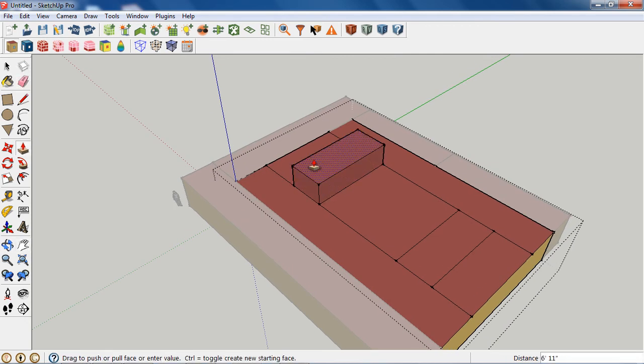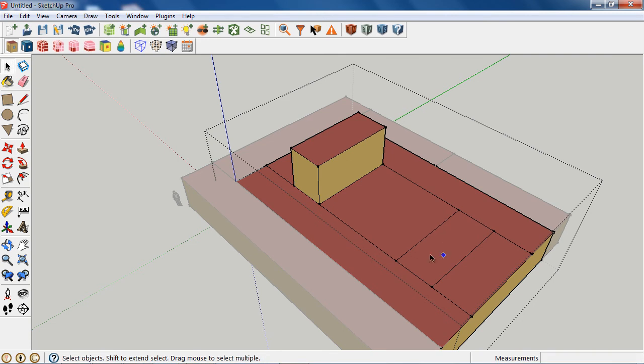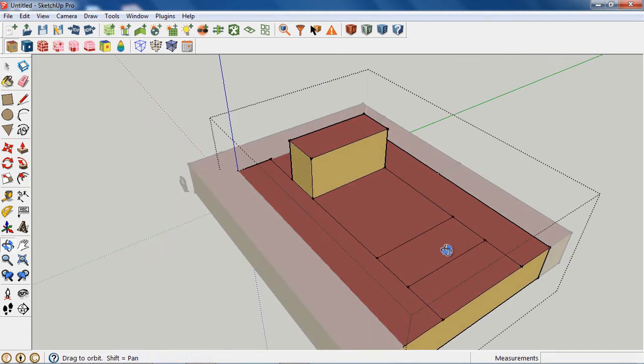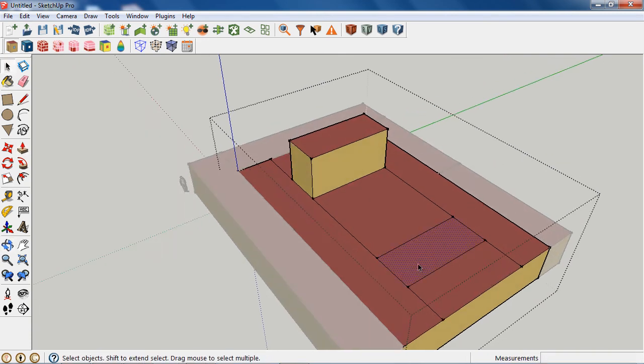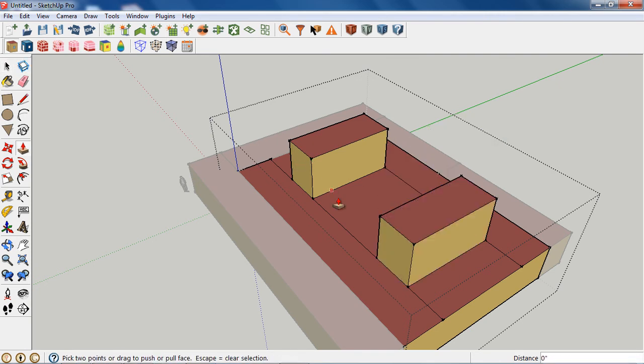Now I can extrude this up to whatever height I want. Do the same thing here. Those surfaces get reclassified.